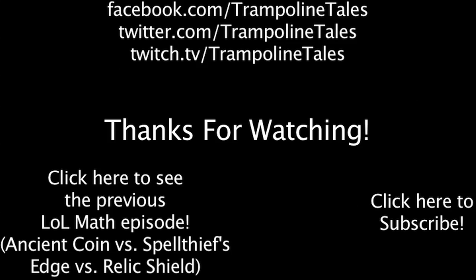Make sure to like this video if you enjoyed it, and subscribe if you'd like to be informed whenever I release new videos. Click the annotation on the screen if you'd like to see the previous lolmath episode. You can also like lolmath on Facebook, follow me on Twitter, and watch me livestream on Twitch. Thanks for watching this episode of lolmath.